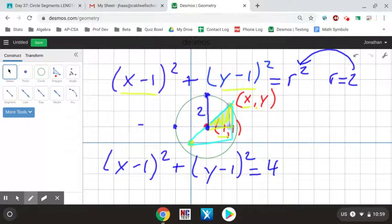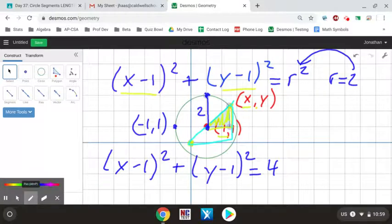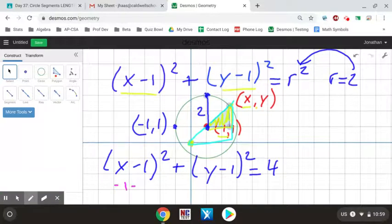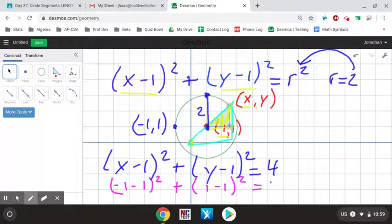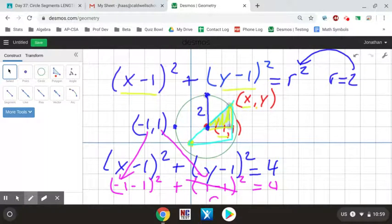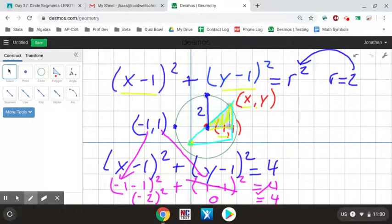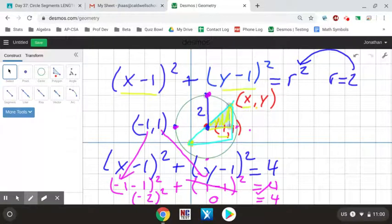To verify: any other point on this circle should satisfy the equation. For example, the point (-1, 1) is on the circle. Plugging in x = -1 and y = 1: (-1−1)² + (1−1)² = (-2)² + 0² = 4 + 0 = 4. That confirms our circle equation works not only for the point used to find the radius, but for any other point on the circle.